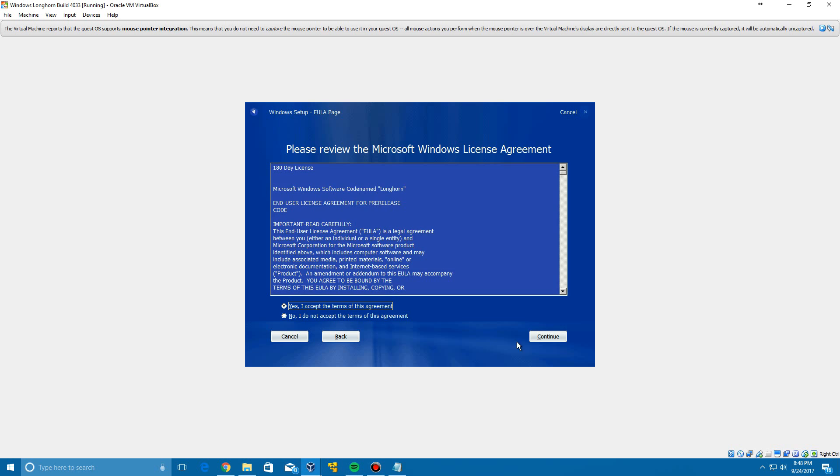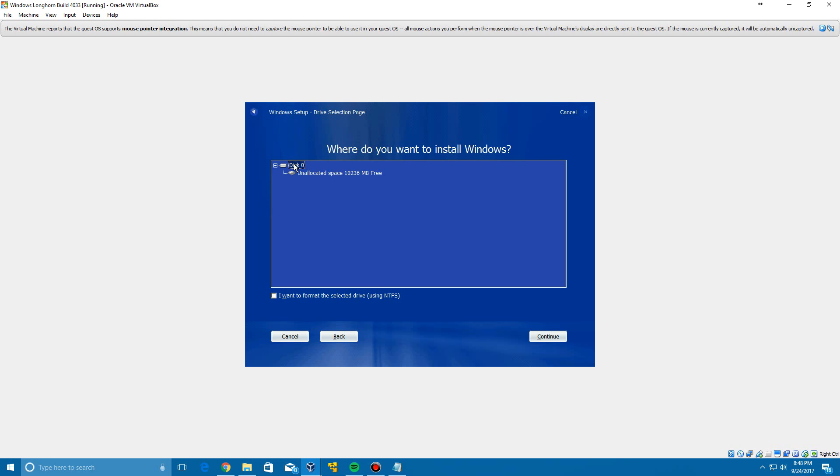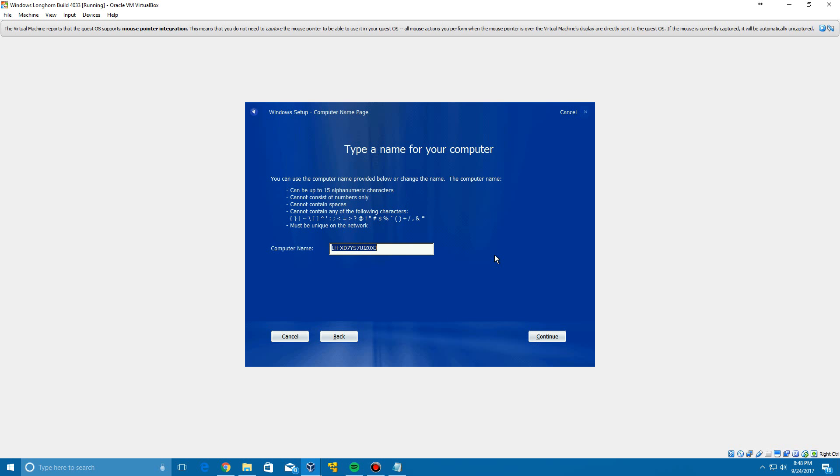And then you're going to be fooled by here with this unallocated space. If you try to click Continue, it will not let you continue because it says it requires a three gigabyte drive space. You have to click this Disk 0. I don't know why it does this. And you can format it if you would like with the NTFS file system. Click Continue and then click Continue on this box right here.